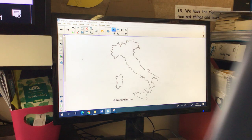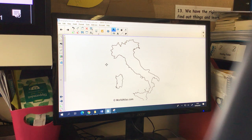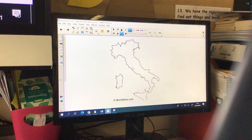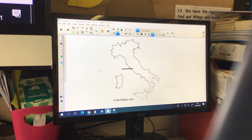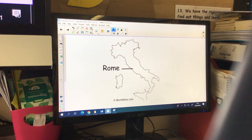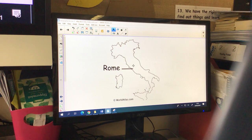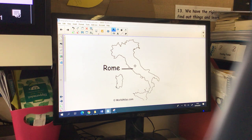Once you've found the famous rivers, mountains, cities, and landmarks, you could pop them on the map. We know that Rome is here, so I'm going to type in Rome and label my map where Rome is. If you've found some other famous cities, you can pop them on the map too. I'm looking forward to seeing what you produce. Enjoy the rest of your afternoon.